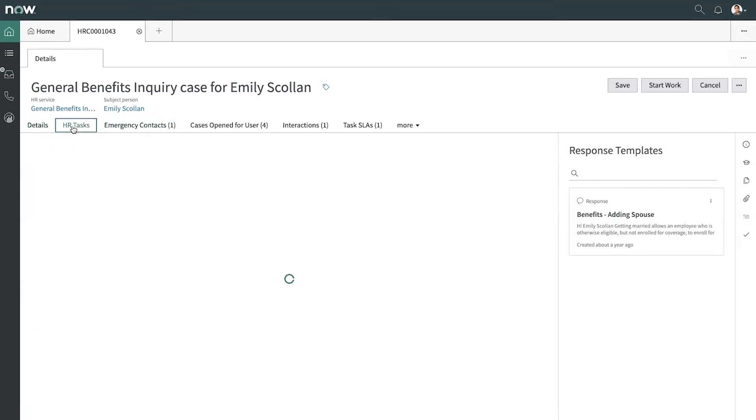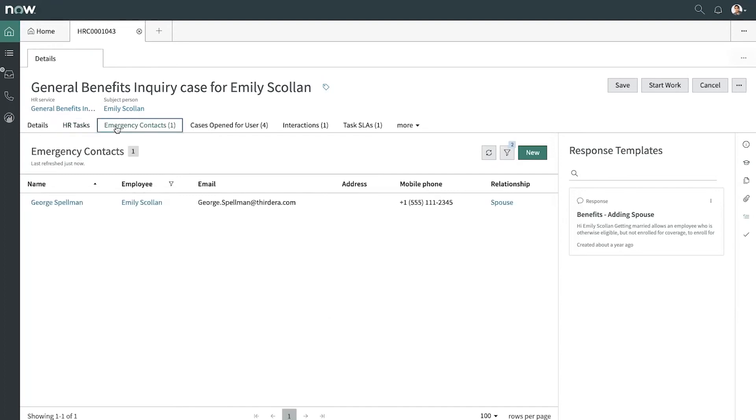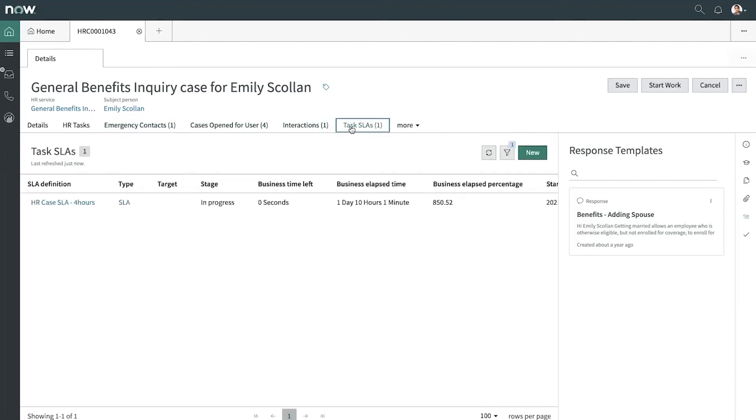Let's keep going through these tabs here. So we've got HR tasks, emergency contacts, cases open for the user, task SLAs. These are related lists in agent workspace.